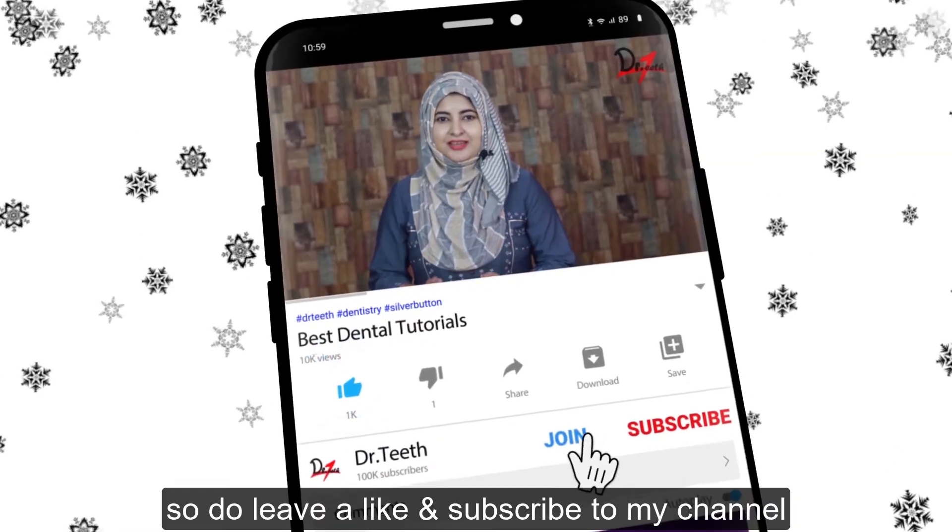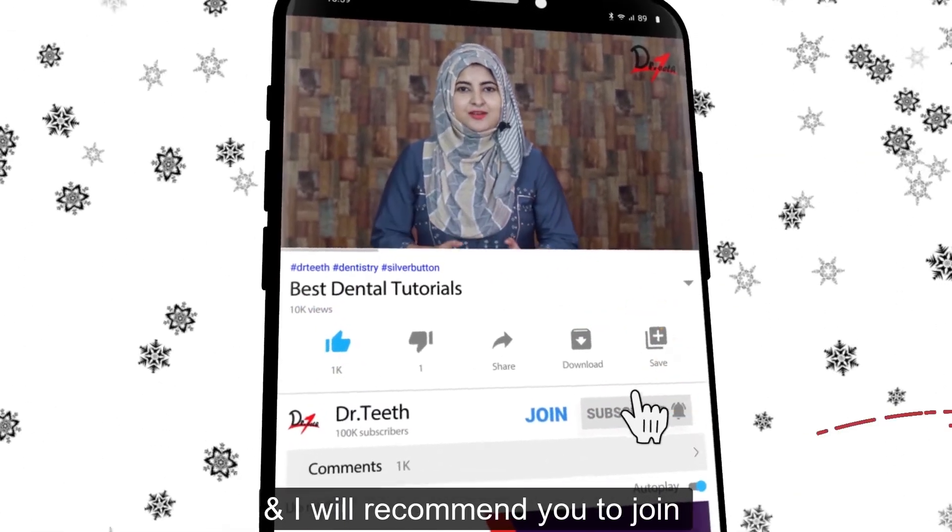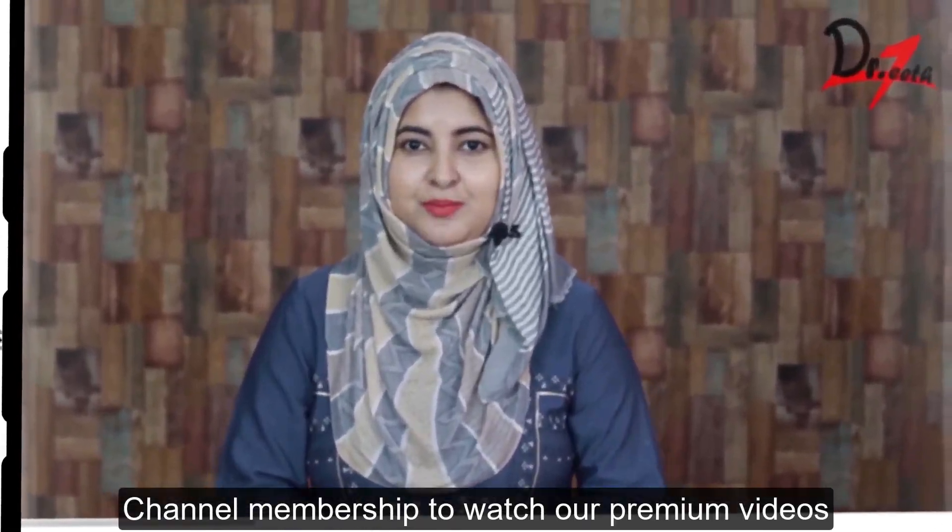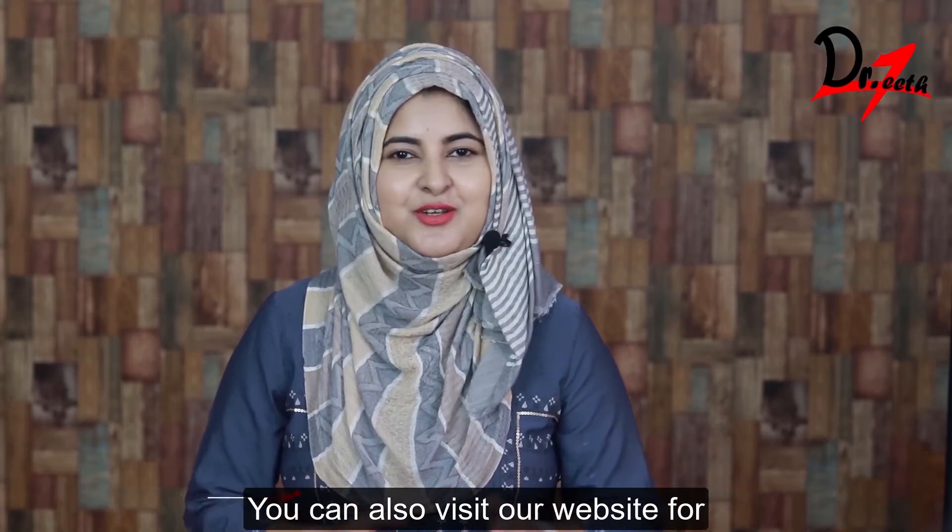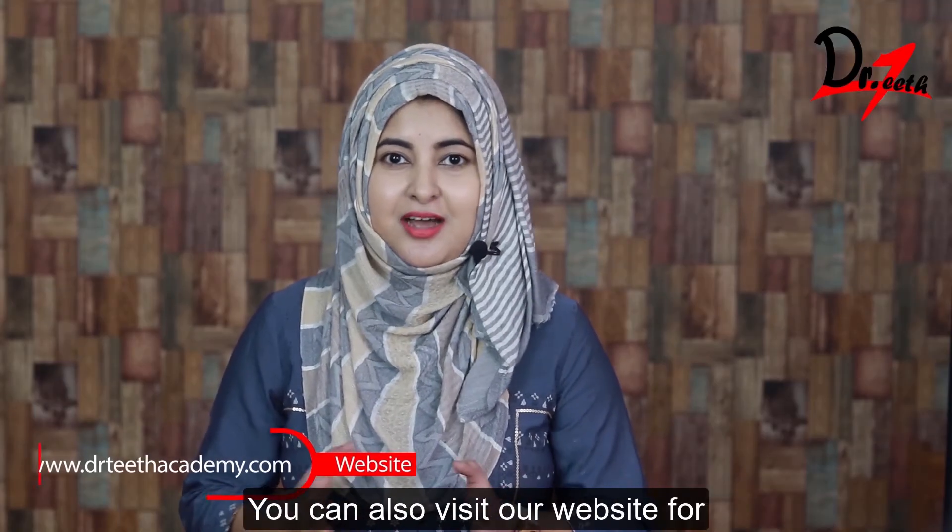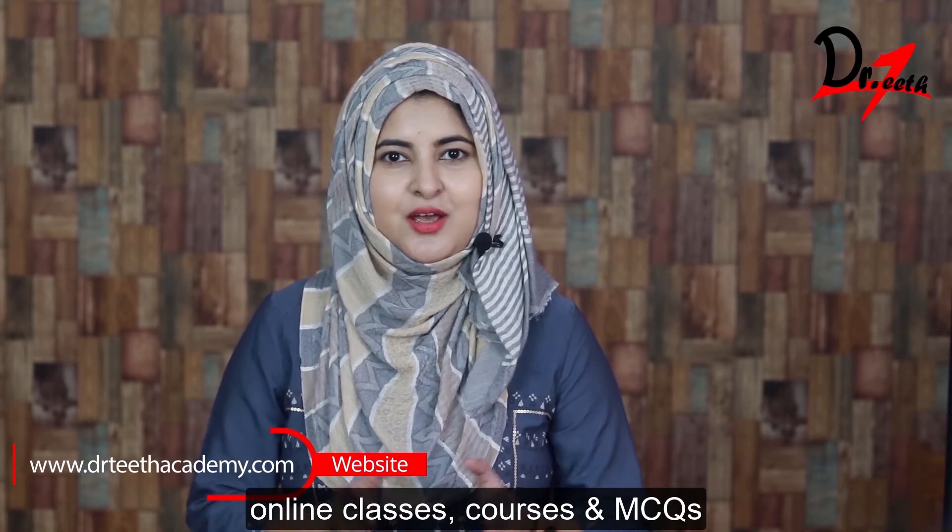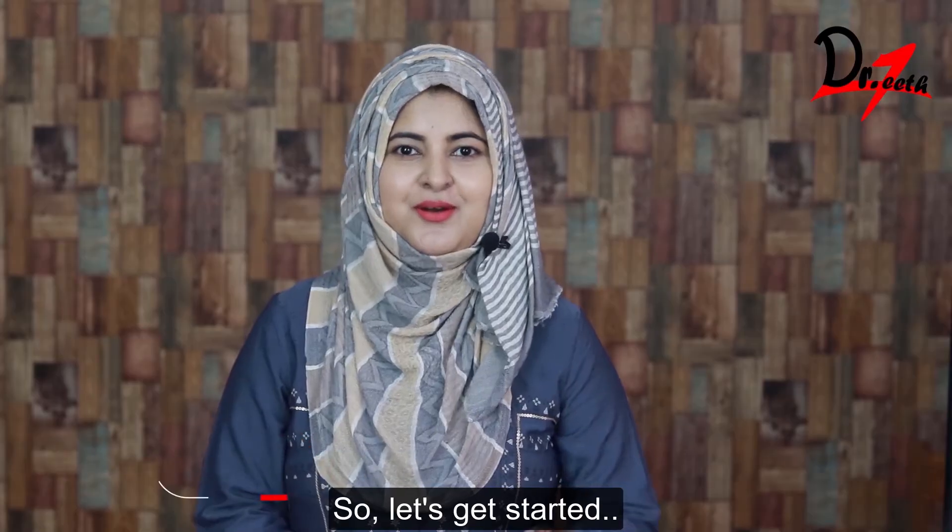And this is the platform where we make learning interesting and incredibly easy for you. So do leave a like and subscribe to my channel, and I will recommend you to join channel membership to watch our premium videos. You can also visit our website for online classes, courses, and MCQs. So let's get started.